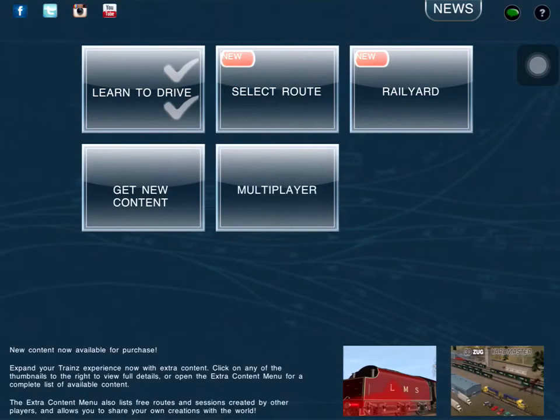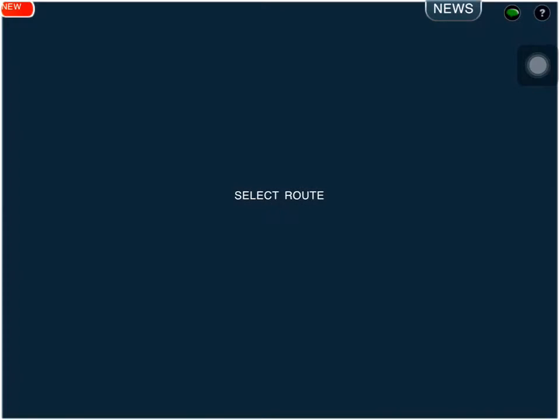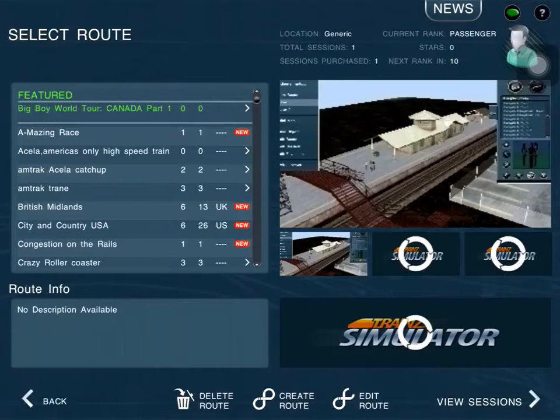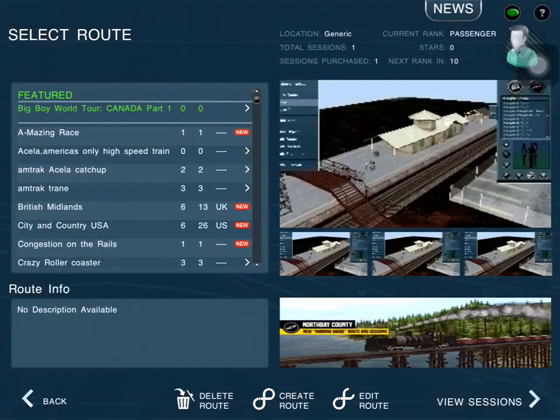Hello everybody, this is the very tired man here, and today I'm in Train Simulator 2. Today I'm going to show you how to make a road in Train Simulator 2.